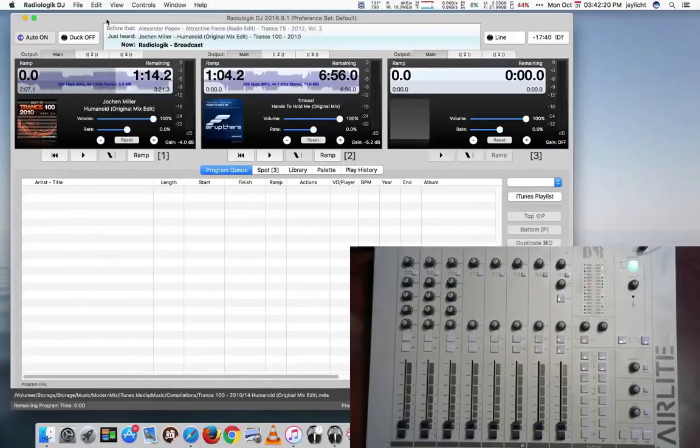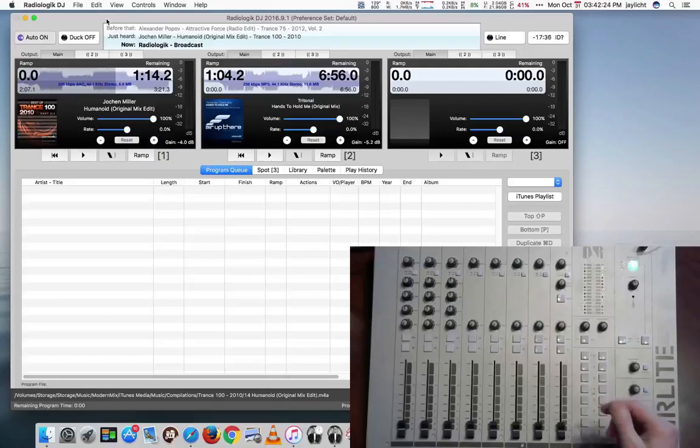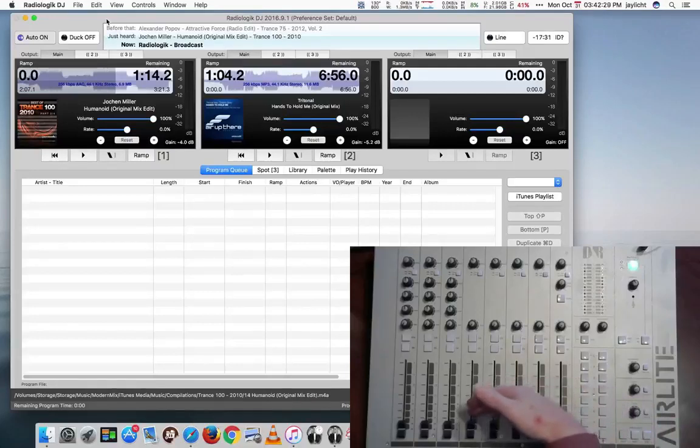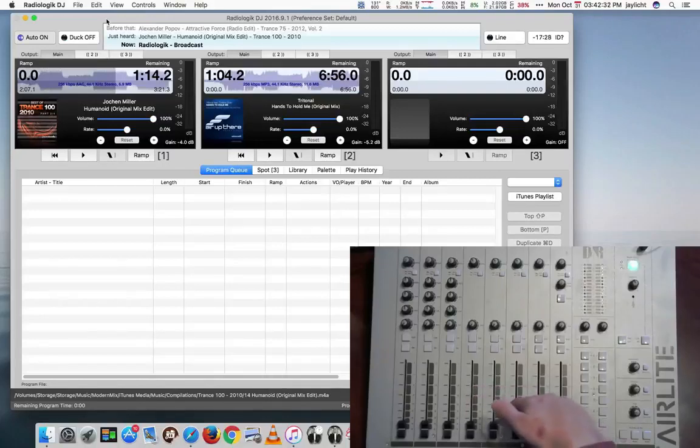Going back to Radiologic DJ, so here's the Air Light here, and there are audio outputs from Radiologic DJ that you can set to modules four, five, six, and seven.